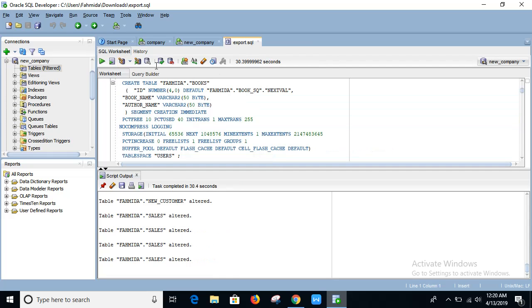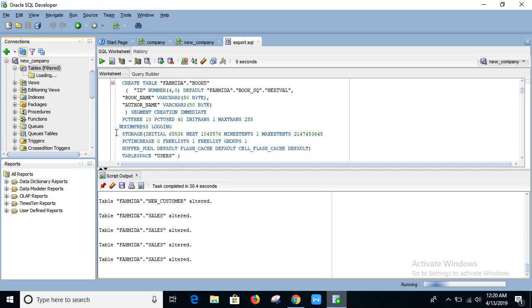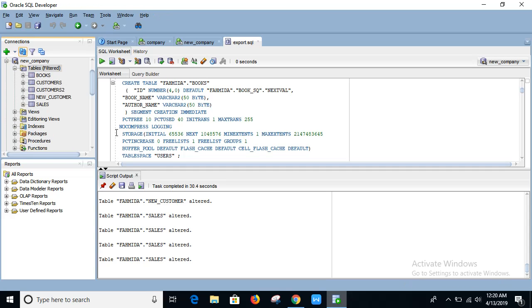Okay, when the task is completed just press on commit and refresh here. Now you can see the new company contains the table that is exported from company.